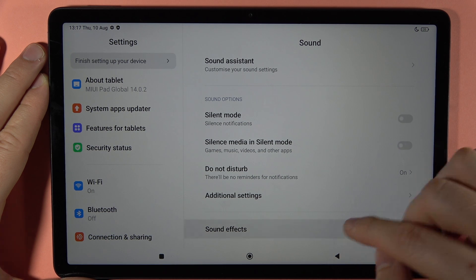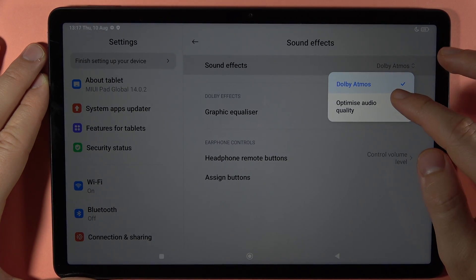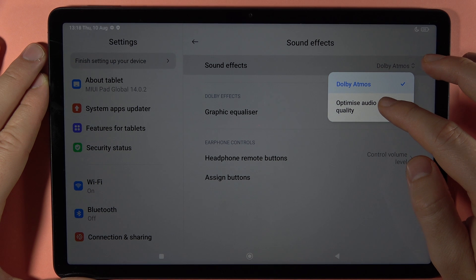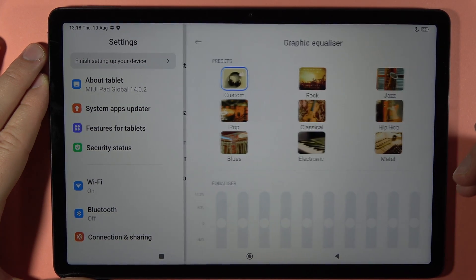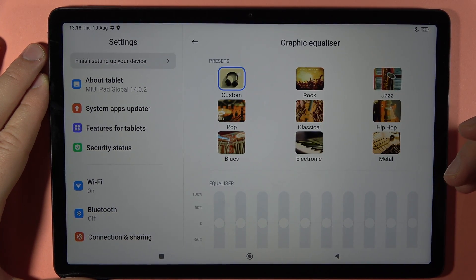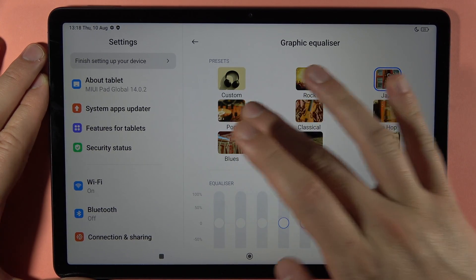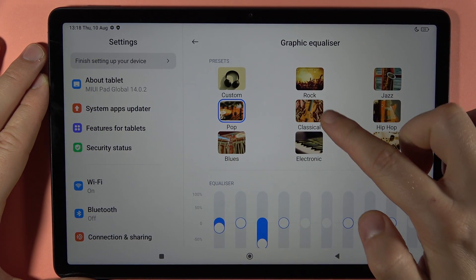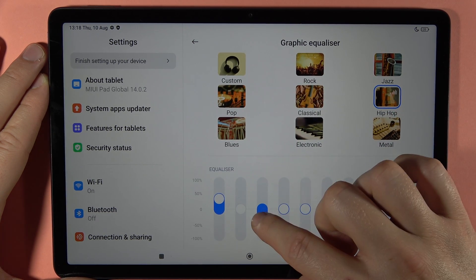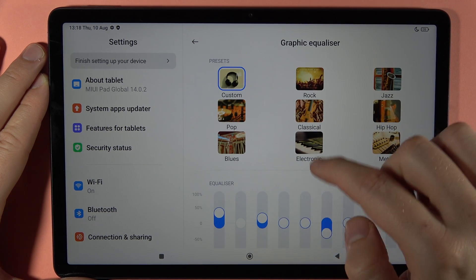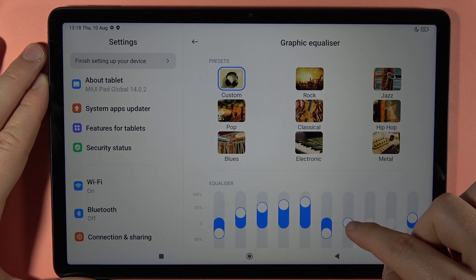When you go back we can also find Sound Effects. In Sound Effects we can switch between Dolby Atmos and optimized audio quality. Here we can also find the graphic sound equalizer with presets — as you can see when you tap on it the preset changes. You can also create your own custom preset and set it up to your own preferences.